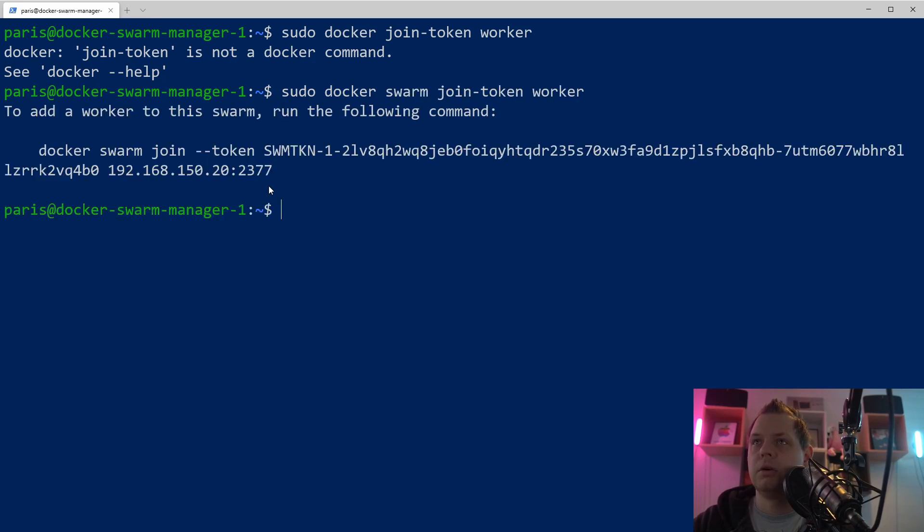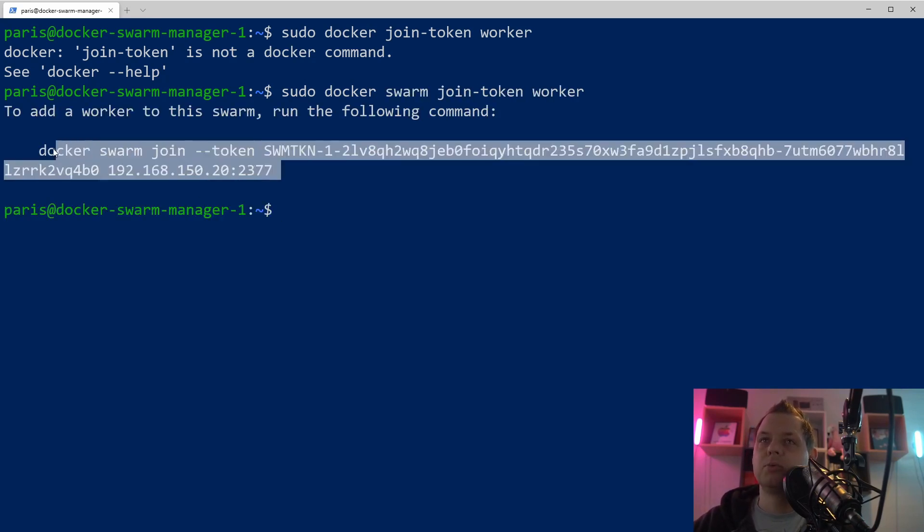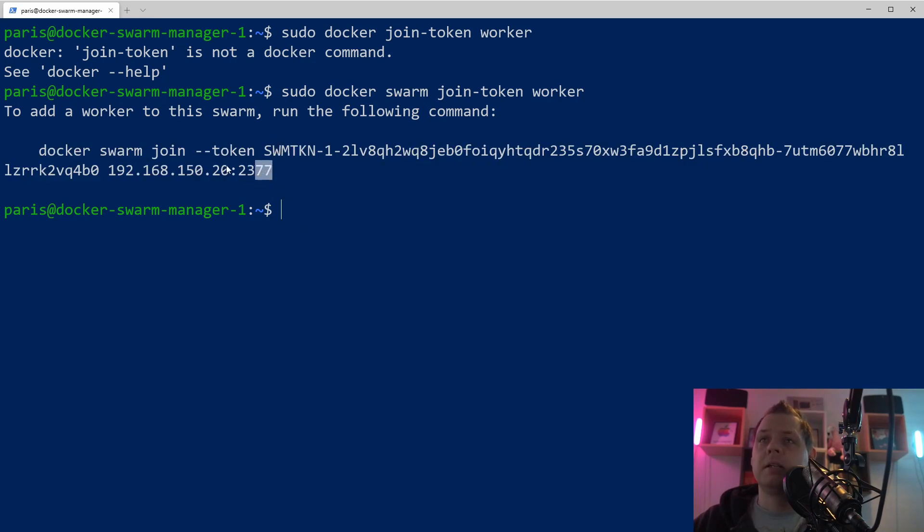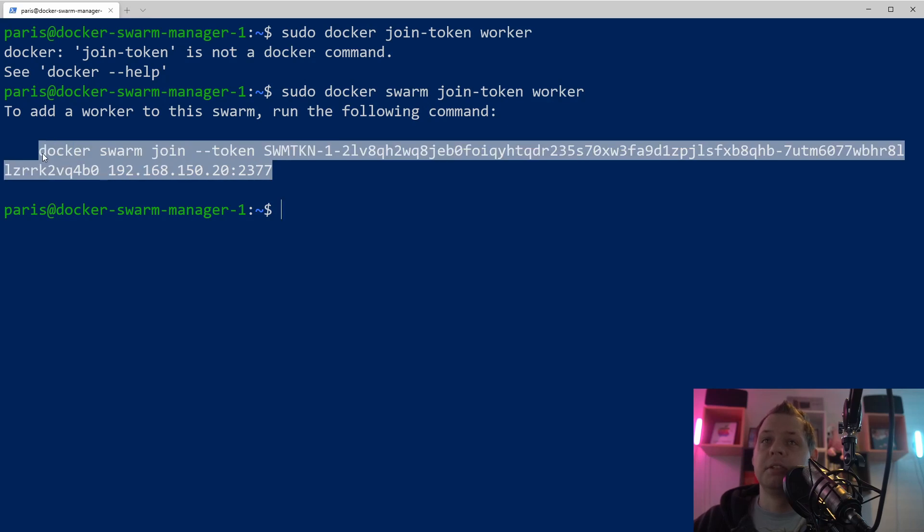You can see this is my swarm token for this test computer, and now I can just put this in and join the second machine.